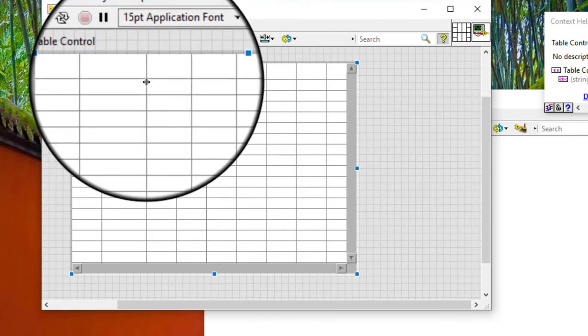We can also press the shift key while dragging the line to size all the rows or columns to the same size.